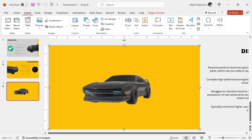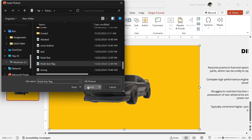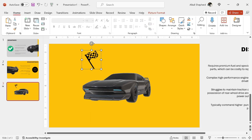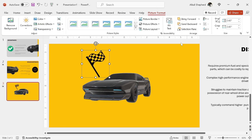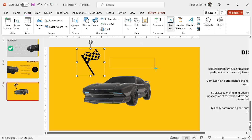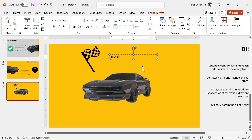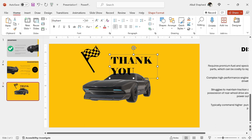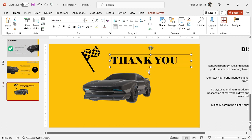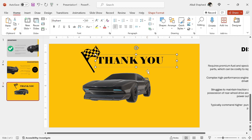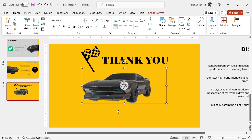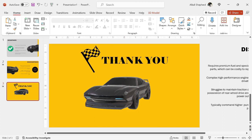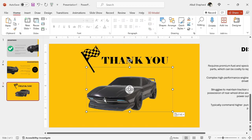Go to insert, then I insert an icon — this is a flag. Then I adjust the size of this flag. I come to insert, then I insert a text box and quickly just type out 'thank you'. I change the size, then also the font to Elephant. You should have something like this. Then just adjust the position of the text box and also a little of the vehicle.